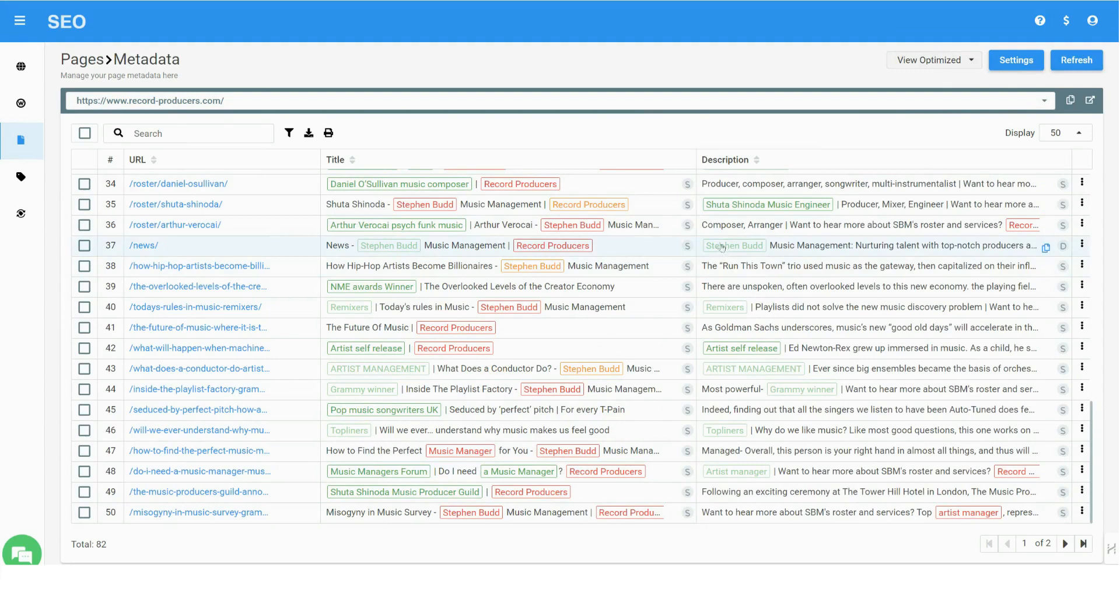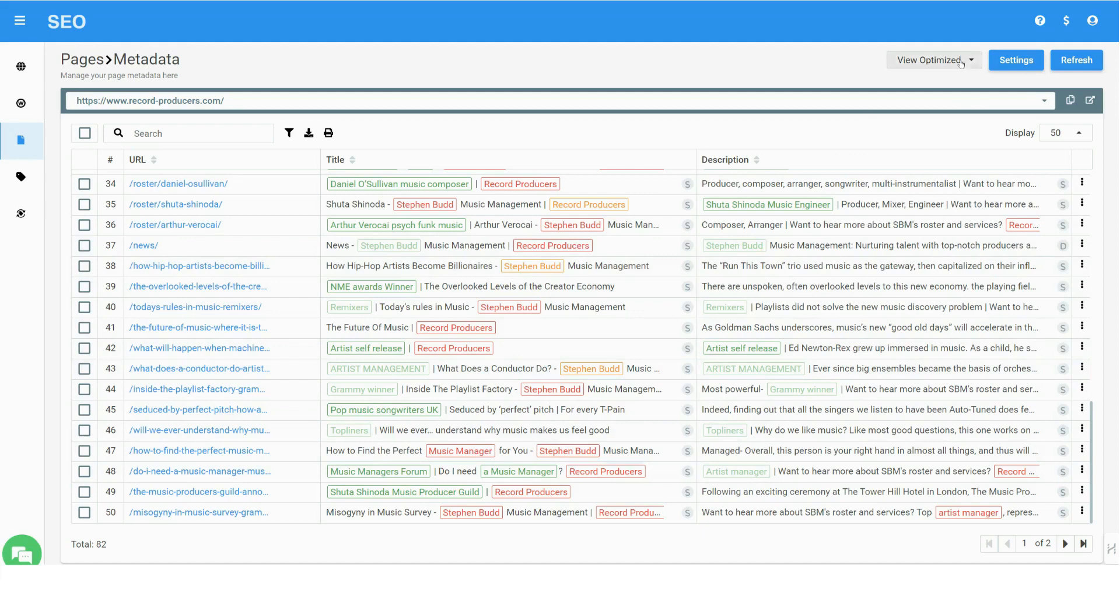Keywords placed in the titles and descriptions are color-coded. Green color indicates that the keyword is highly relevant to the web page content and has high ranking potential.